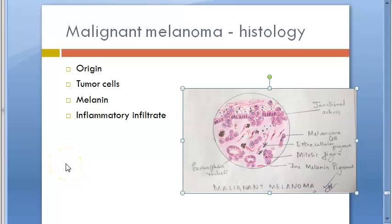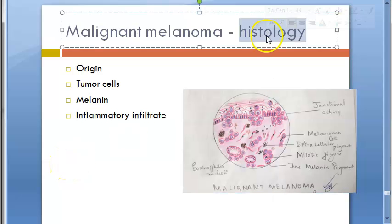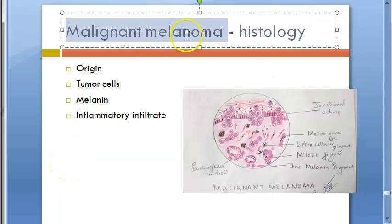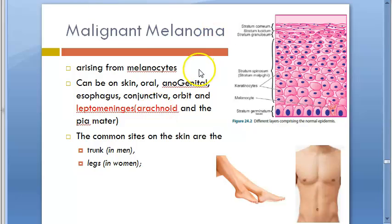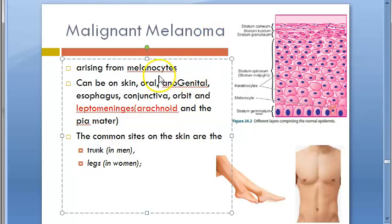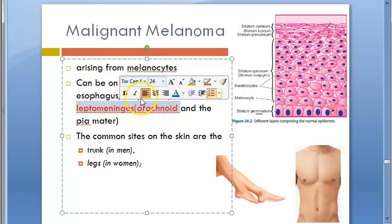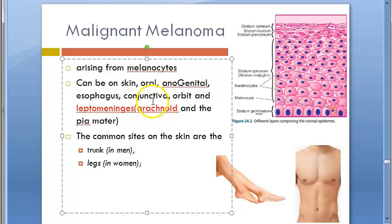In this video we look at the histopathology of malignant melanoma. Malignant melanoma arises from melanocytes and can affect the skin, oral cavity, genital region, esophagus, conjunctiva, orbit, and leptomeninges. Remember: the vulva, conjunctiva, and meninges are commonly affected sites.